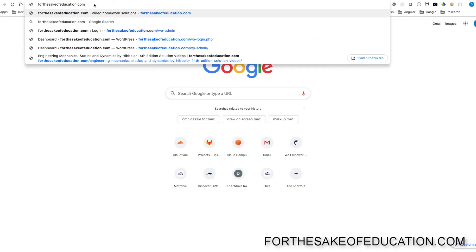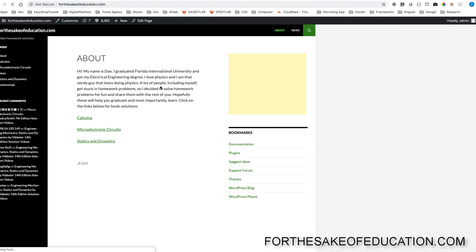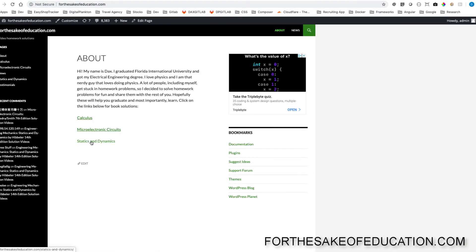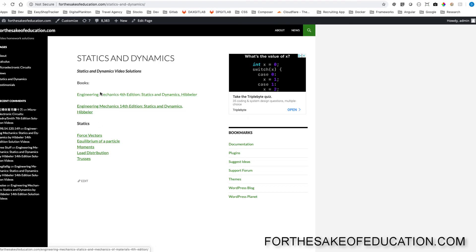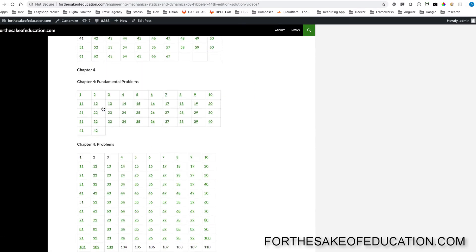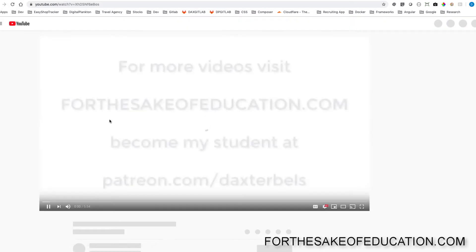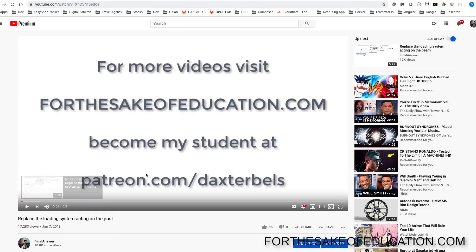For all the solutions of this book, visit forthesakeofeducation.com. I've been working hard putting all the problems into one convenient place for you to be able to do your homework easily, so pay us a visit.